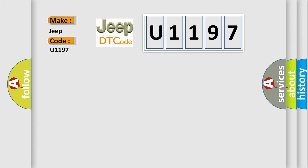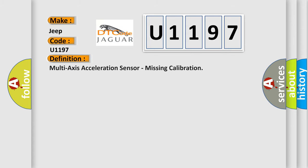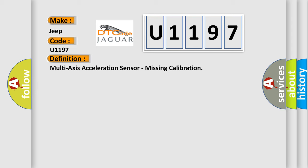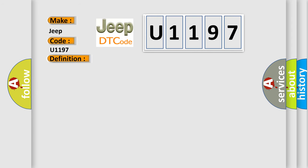The basic definition is: Multi-axis acceleration sensor, missing calibration. And now this is a short description of this DTC code.